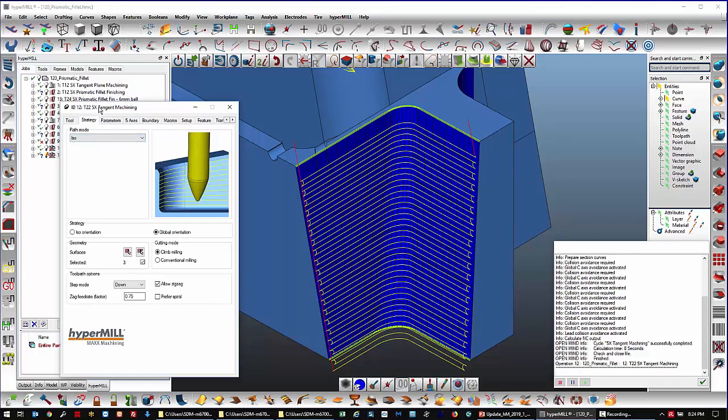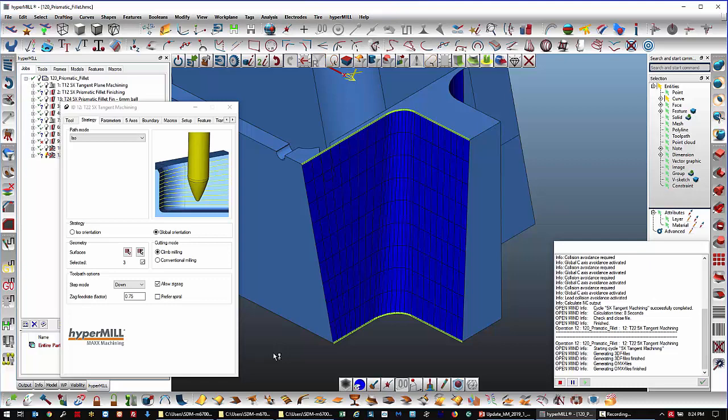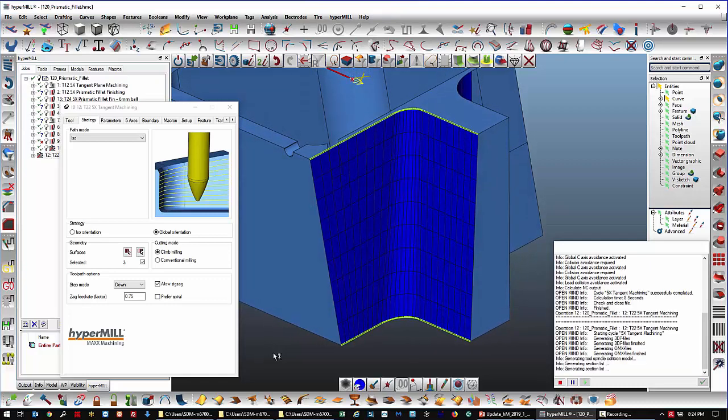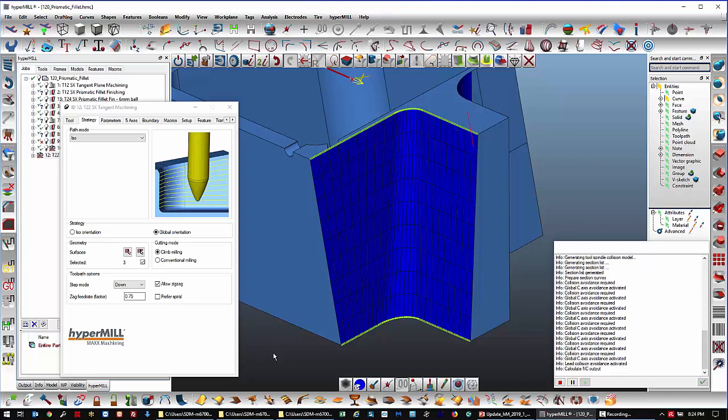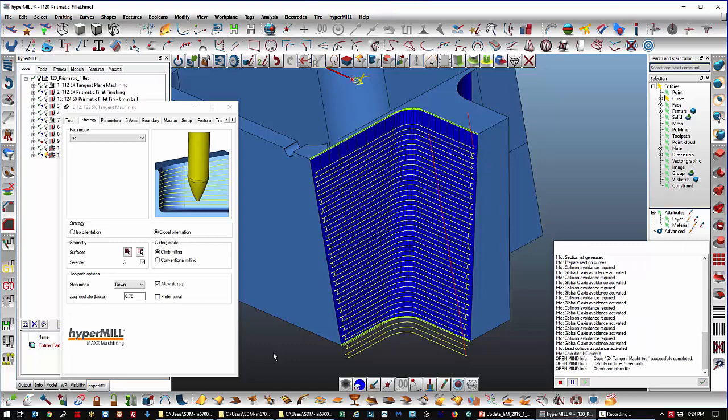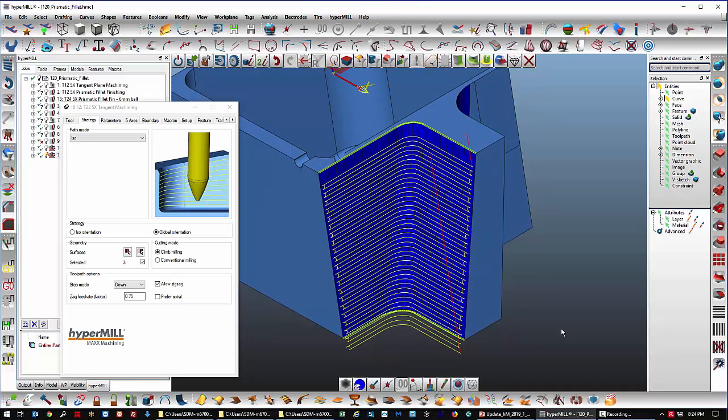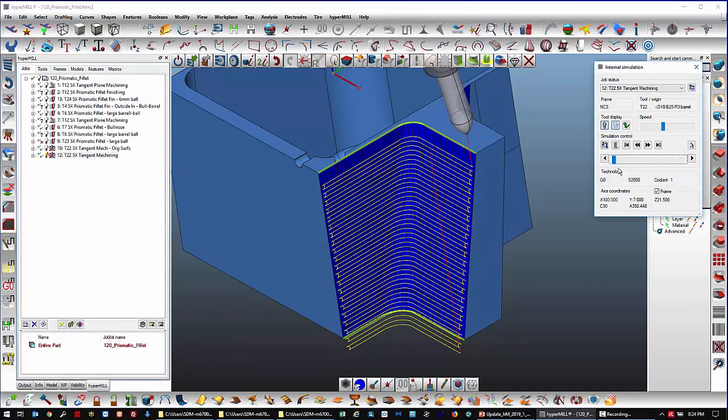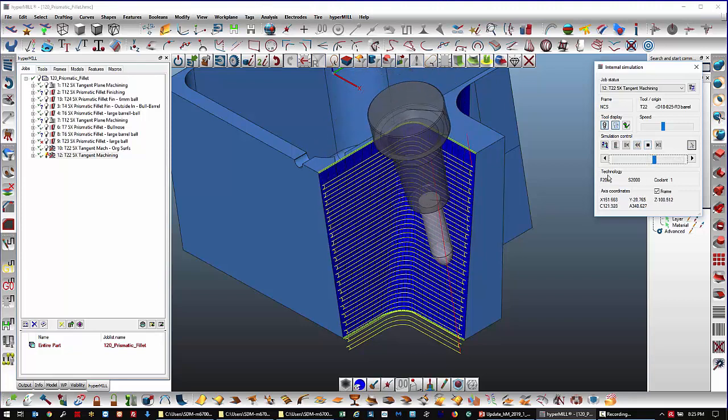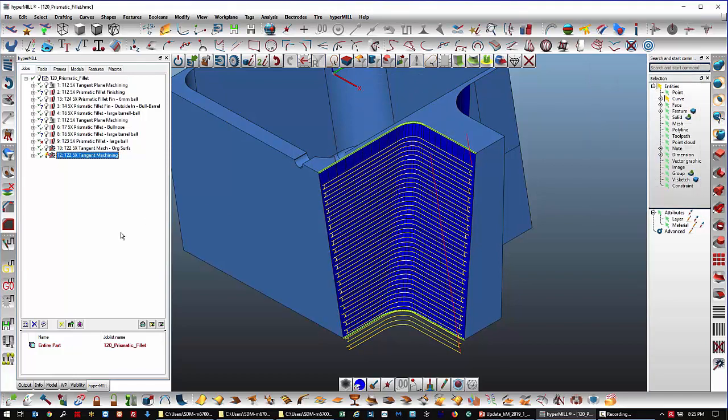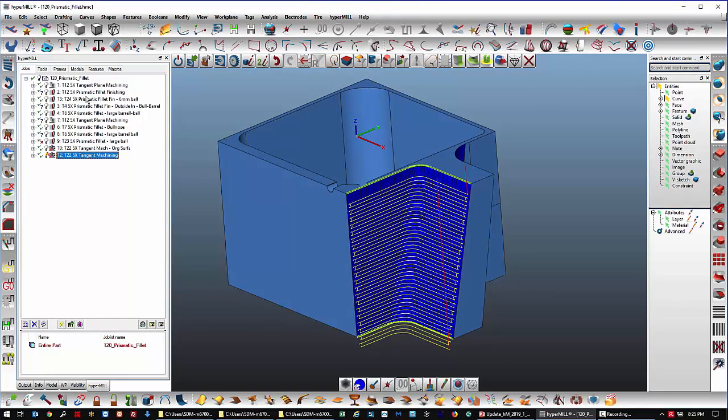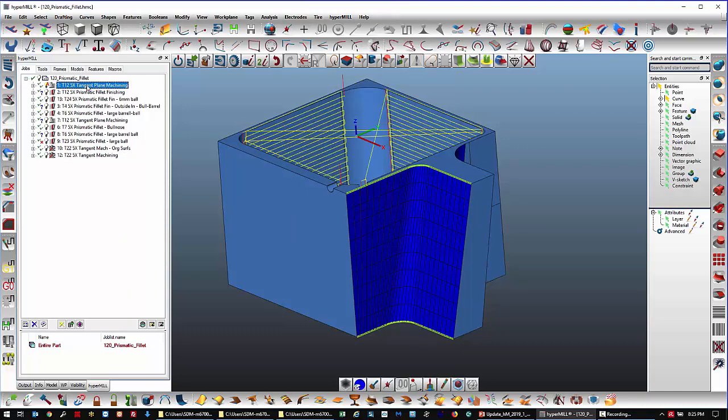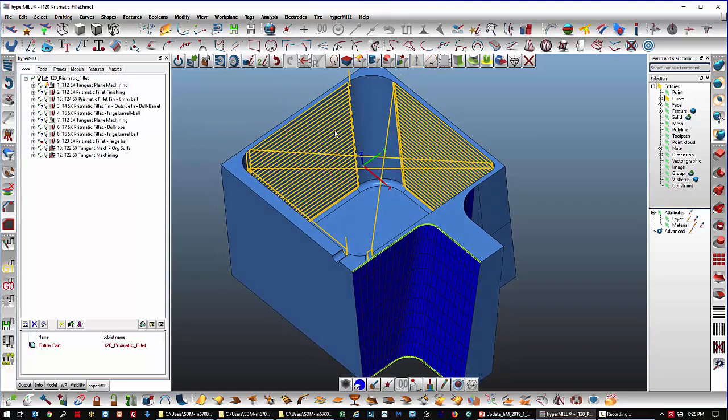We could also try ISO since they line up now. Very similar result. Okay, so that's the new prismatic fillet finishing. And that goes in tandem with the tangent plane machining to make an easy programming with the flat planes and the fillets. New in HyperMill 2019.1.